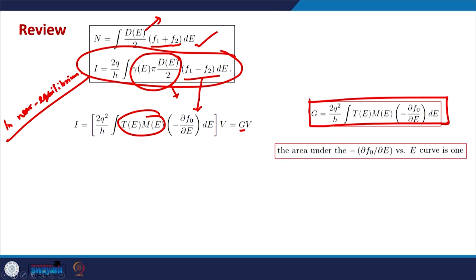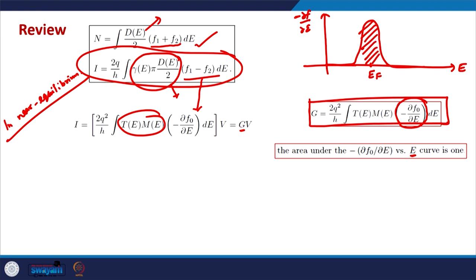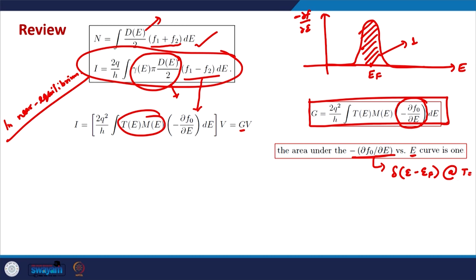The term −∂F/∂E is an interesting function. If we plot it on the energy axis, it acts as a window function around the Fermi level of the material. The area under −∂F/∂E versus E is 1, so the area of this window is 1. Moreover, this function becomes a delta function at extremely low temperatures, when temperature approaches 0 Kelvin.